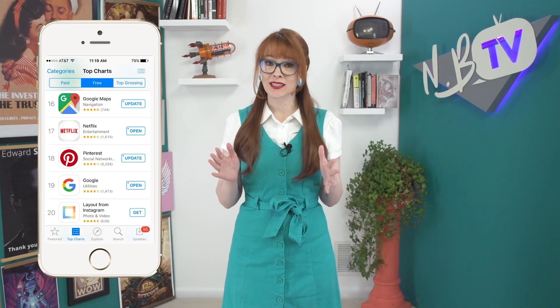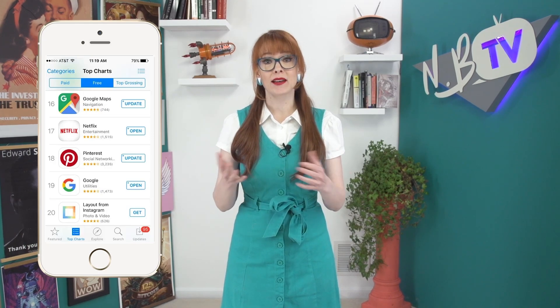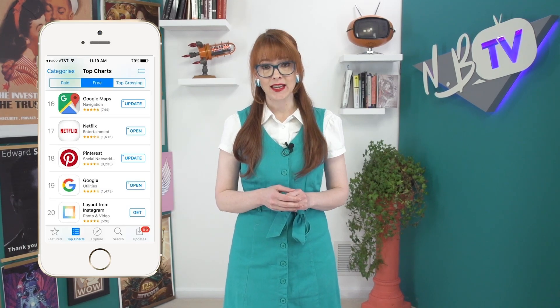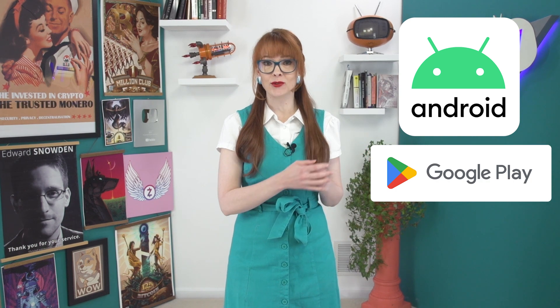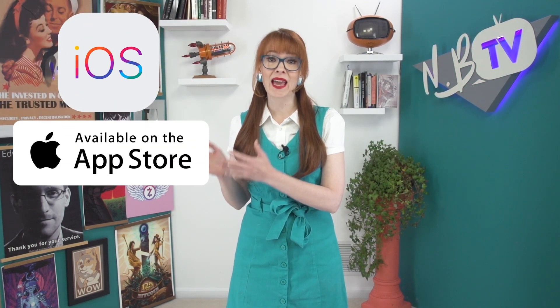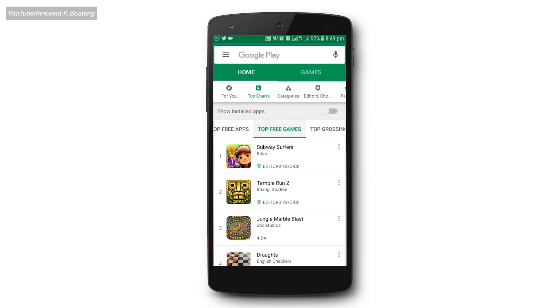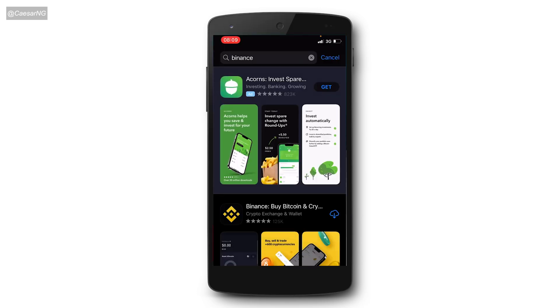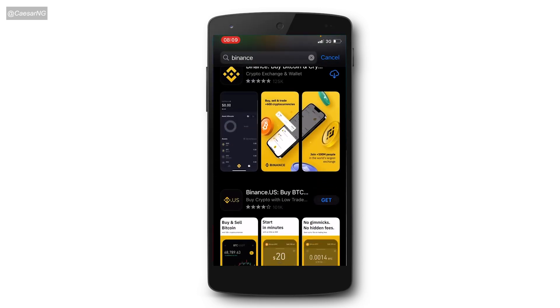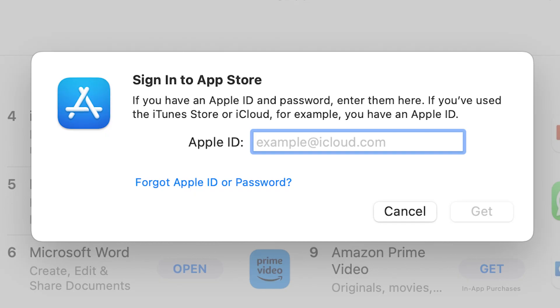App stores are central to how we use our smartphones. If you're on Android, you probably get all your apps from the Google Play Store, and if you're on iOS, you get your apps from the Apple App Store. They're convenient digital marketplaces, one-stop shops that catalog all kinds of add-on tools for your phone. But there's a catch.